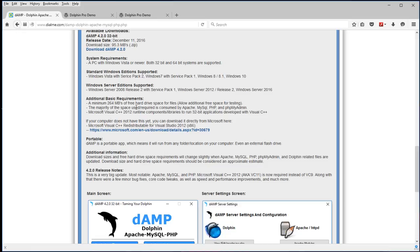But hard drives are extremely big these days, so that space should not be a problem. It does require Microsoft Visual Studio 2012, which is also known as VC11.